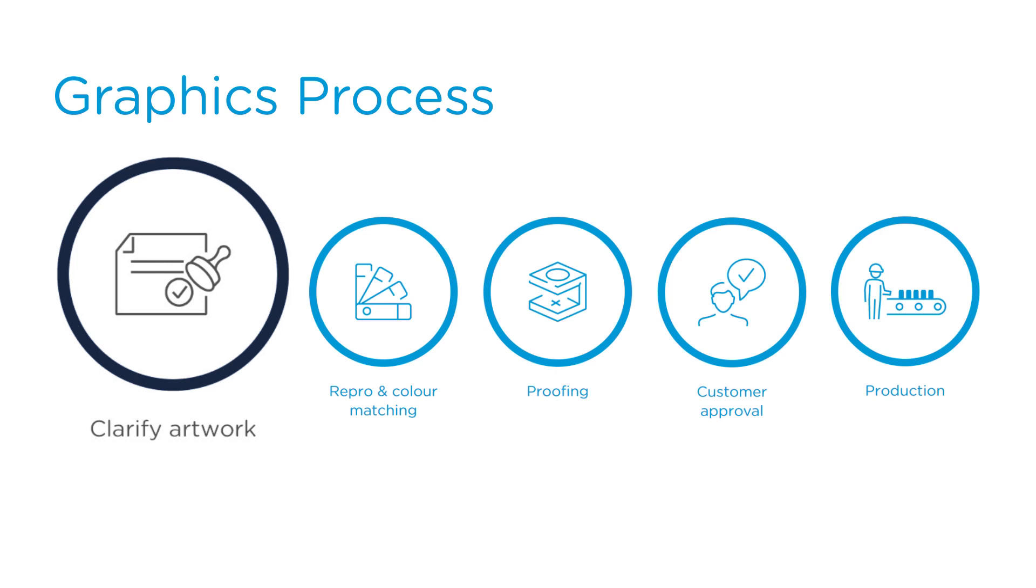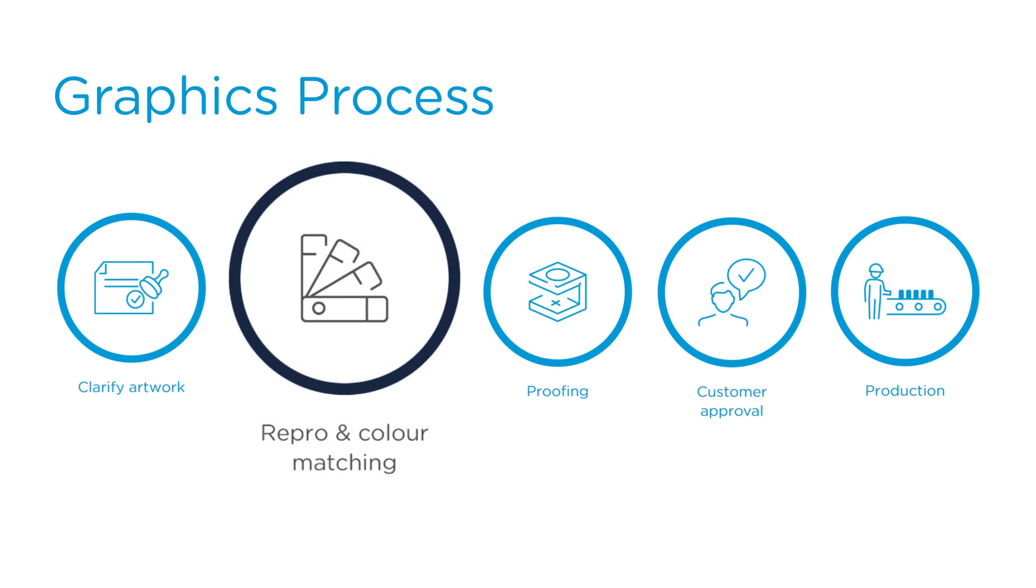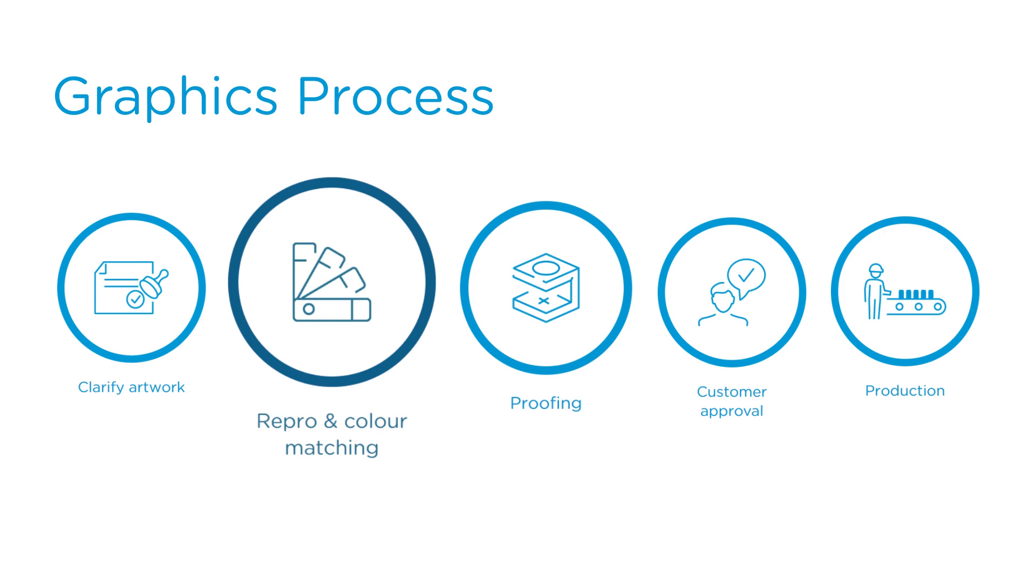Next, our highly experienced repro and color technicians will prepare a print-ready file that meets both customer expectations and production capabilities, along with ink rollouts created from Pantones selected from the Pantone Live Library.